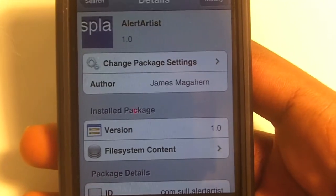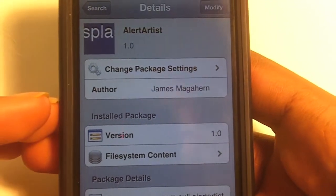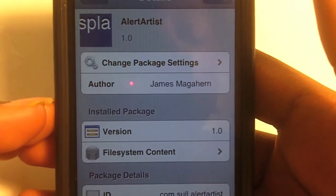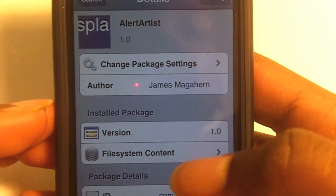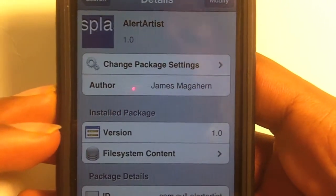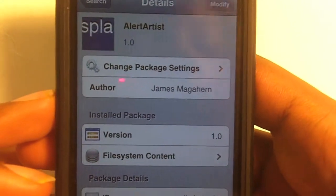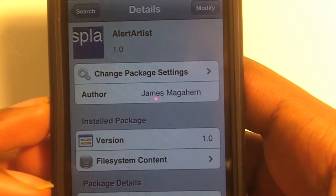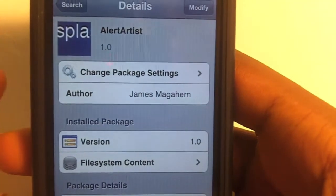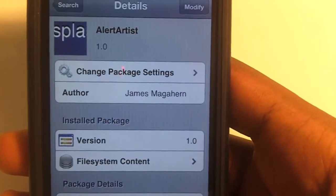Hey, what's up guys? I'm back with another tweak from Cydia. The name of this tweak is Alert Artist, and what it allows you to do is change the color and the effects of your alert pop-ups that come to your iDevice, like when you get a new text message or something else. It's kind of cool, and it's one of those tweaks that if you like to change every aspect of your iDevice through jailbreaking, this is one you would like.